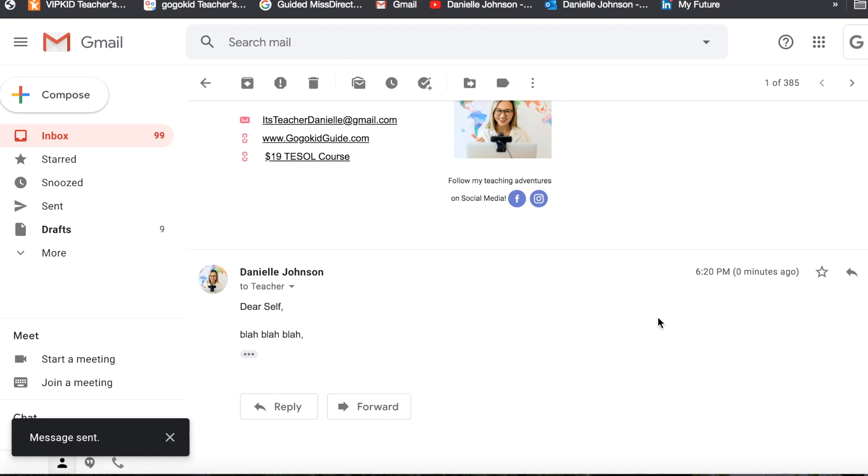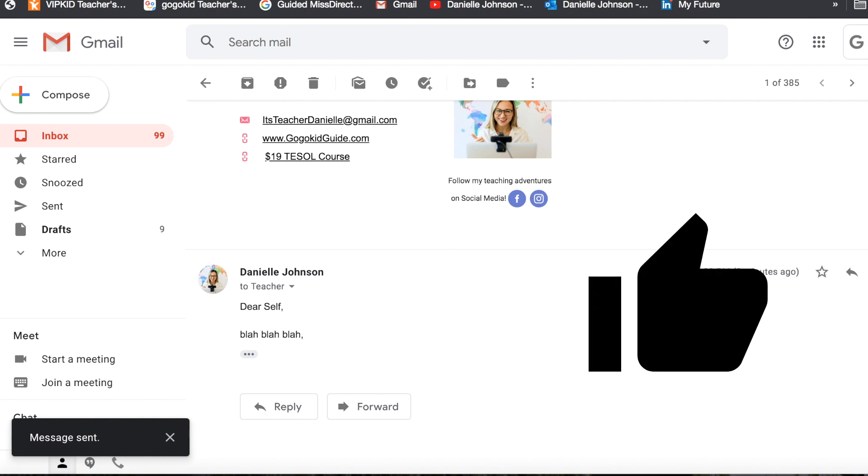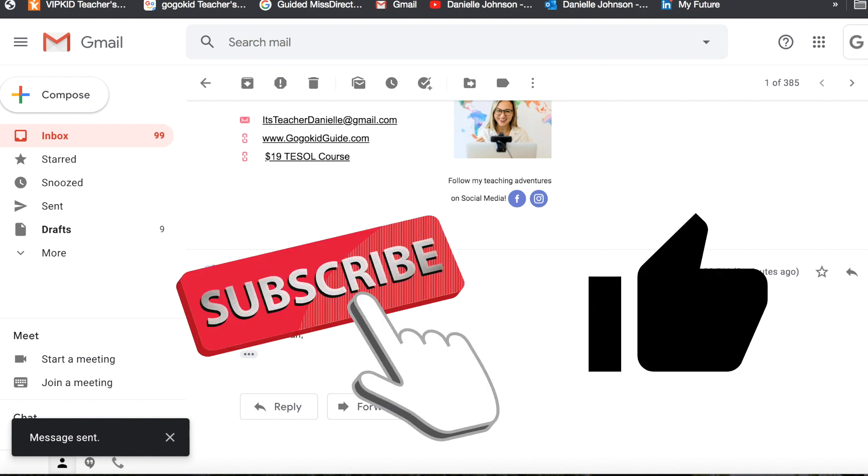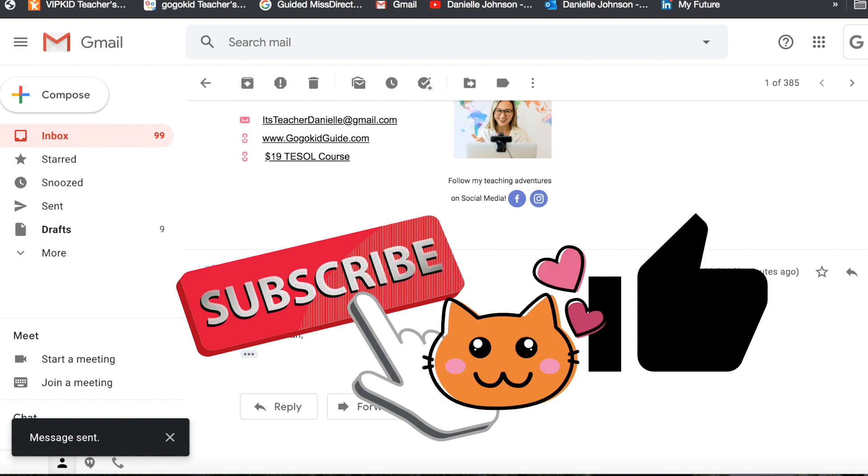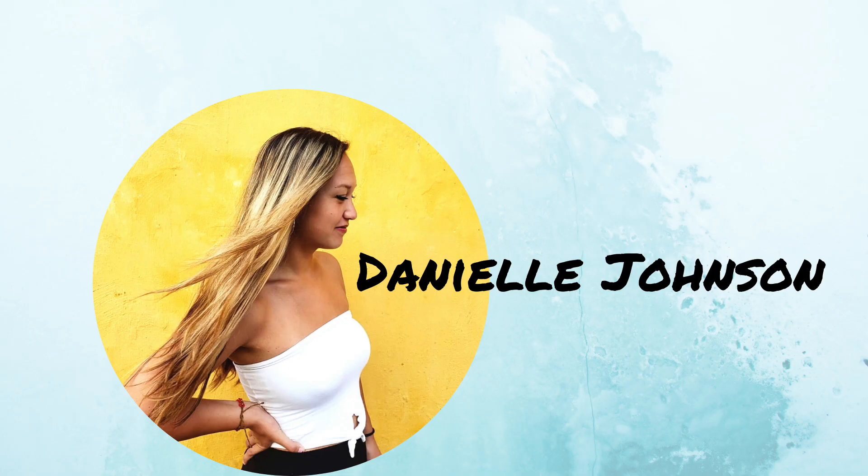So I hope that this is helpful for you. If you did find this helpful, then please give it a thumbs up and subscribe for more helpful videos for online entrepreneurs. All right everybody, have a great day. Thank you.